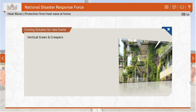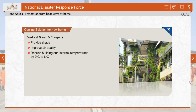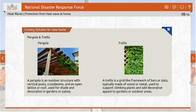Vertical green has a multifunctional character: it provides shade, improves air quality, and reduces building and internal temperatures by 2°C to 8°C. A pergola is a garden structure typically consisting of vertical posts or columns that support cross beams and an open lattice or roof, designed to provide shade, define outdoor spaces and serve as a decorative element. A trellis is a framework of vertical and horizontal bars or slats, often made of wood or metal, used to support climbing plants and vines in gardens or as decorative elements in outdoor spaces.